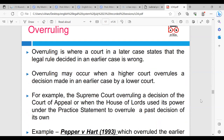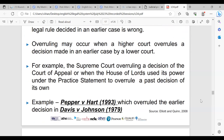The next rule is overruling. Overruling is where a court in a later case states that the legal rule decided in an earlier case is wrong. Overruling may occur when a higher court overrules a decision made in an earlier case by a lower court — for example, the Supreme Court overruling a decision of the Court of Appeal — or when the House of Lords used its power under the Practice Statement to overrule a past decision of its own. An example of that is the case of Pepper v Hart, which overruled the earlier decision of Davis v Johnson 1979.